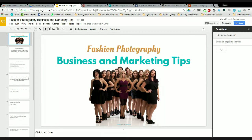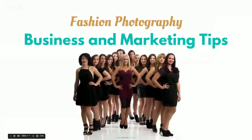If you guys are logged in through Google Hangouts, there is a group chat available. If you're logged in on the website, there is a chat box below where you can type in questions. So we're going to go ahead and get started. We're going through this — fashion photography, business, and marketing tips.